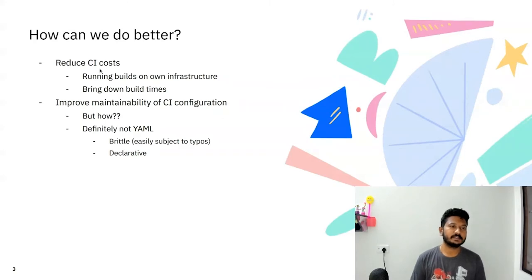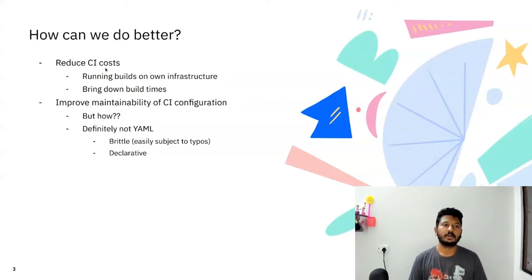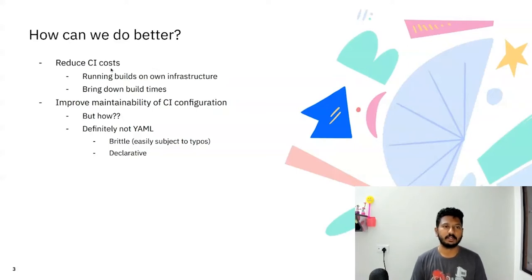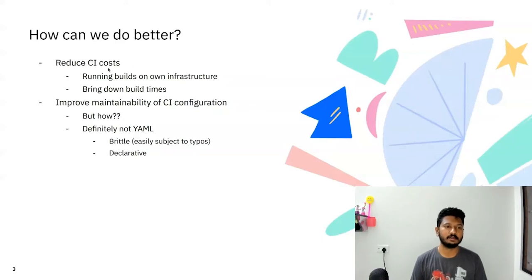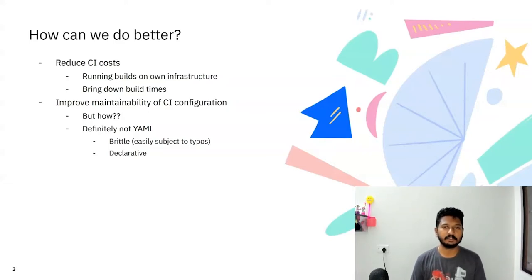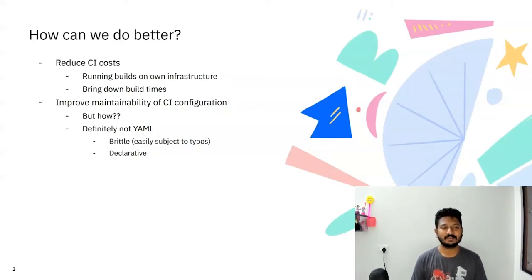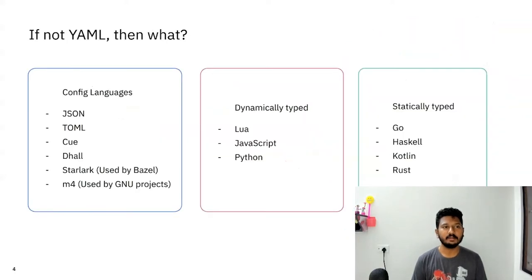The first thing that occurred to us was we need to decrease the CI cost because if we leave it at that point, it might incur as a huge bill in the future. We started thinking about what we can do to reduce our CI cost. Two things were obvious. One was trying to run builds on our own infrastructure and bringing down the build times might reduce the CI cost substantially. The second goal was to improve the maintainability of the CI configuration. But we weren't exactly sure on how we are going to do it. We just had one thought that is to not use YAML this time around, because it was too brittle and very much declarative to whatever we wanted to express while running our pipelines.